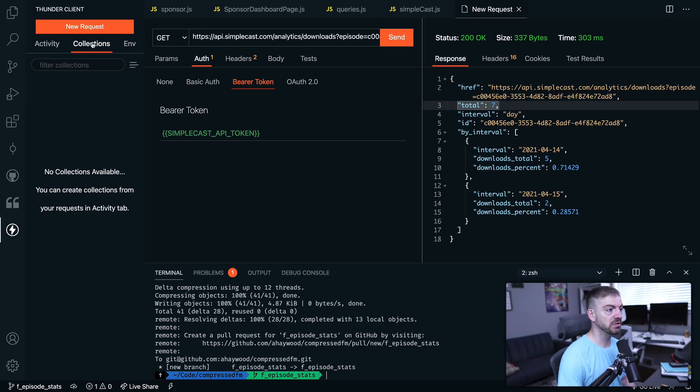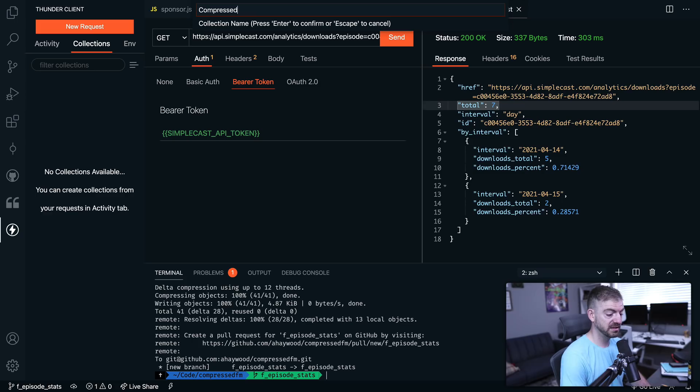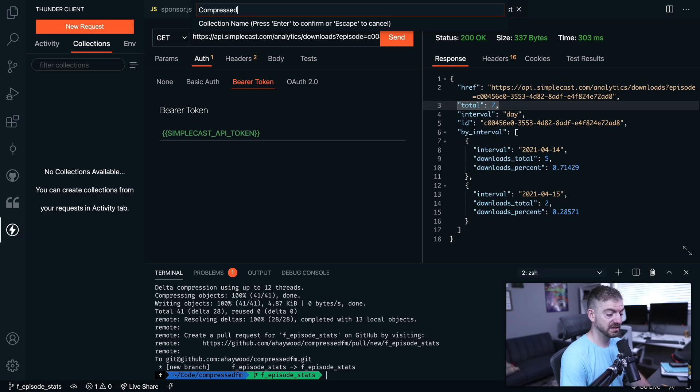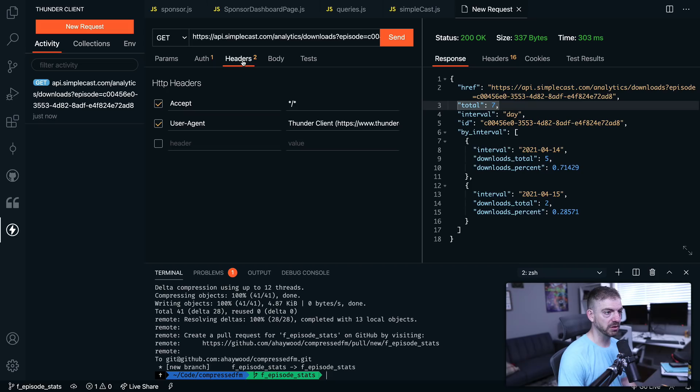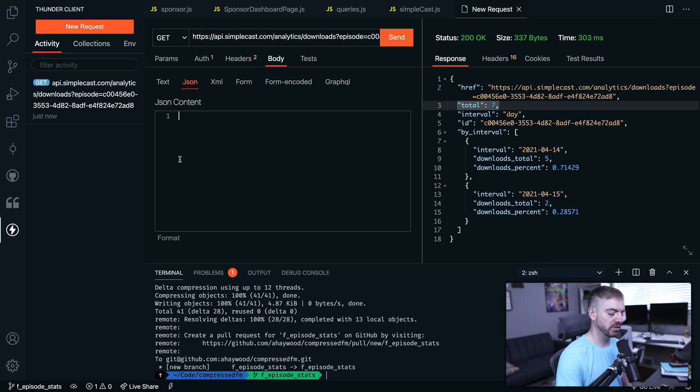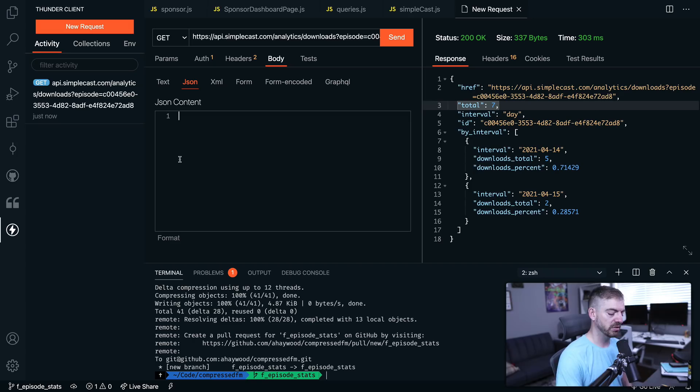So we can include variables. Looks like we can do collections. We could create a new collection for Compressed FM, for example, if I needed to test out endpoints for that. I like that activity will just show the previous requests I've made. It looks just like Postman and seems to work really well. Let's take a look at if we pass in body in the data. We can pass it in these different forms. Cool. And JSON, nice. It's got some color coding in here. That's pretty sweet.